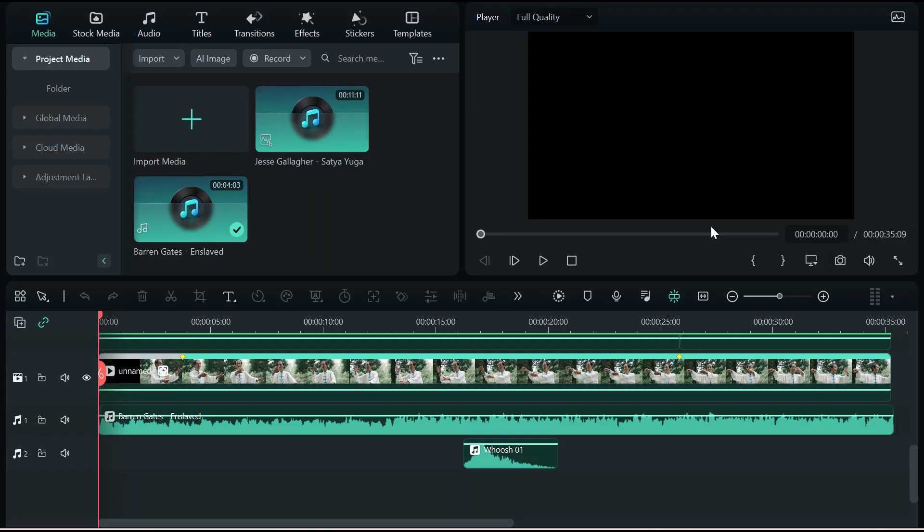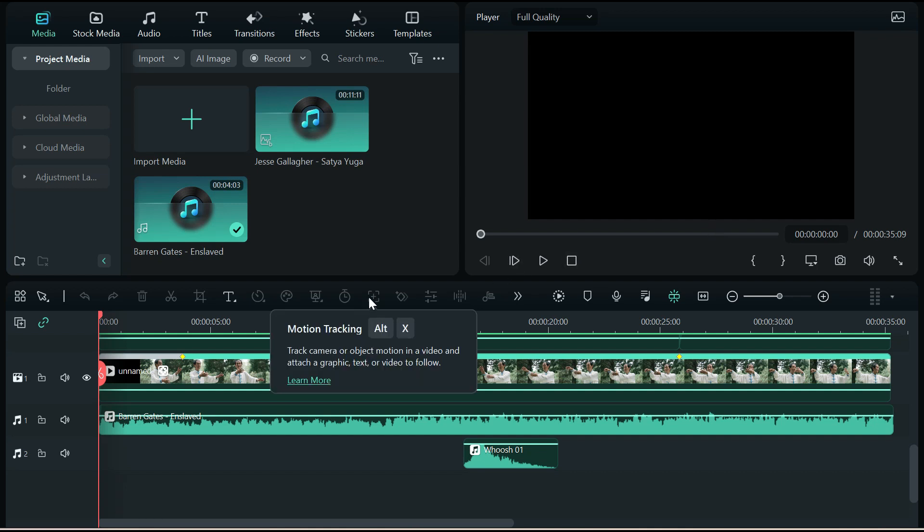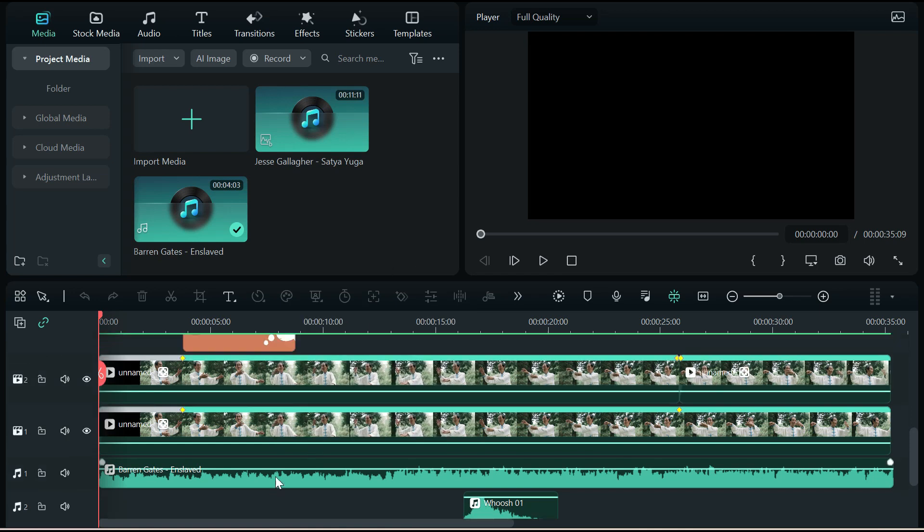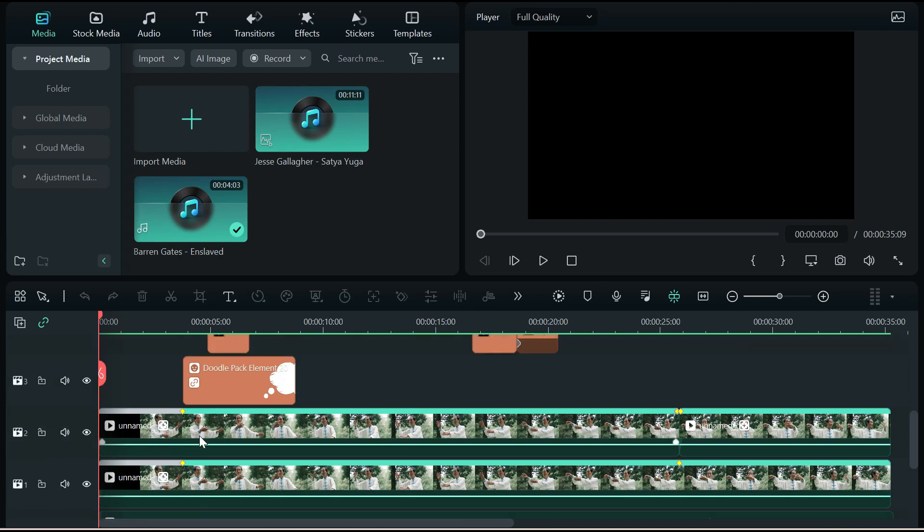Today's video is all about stickers, motion tracking, and keyframing. And that's how I was able to create this crazy effect.